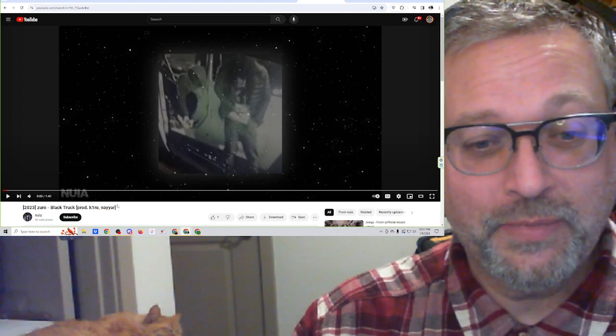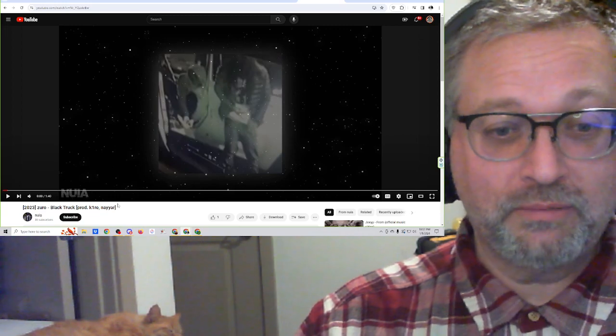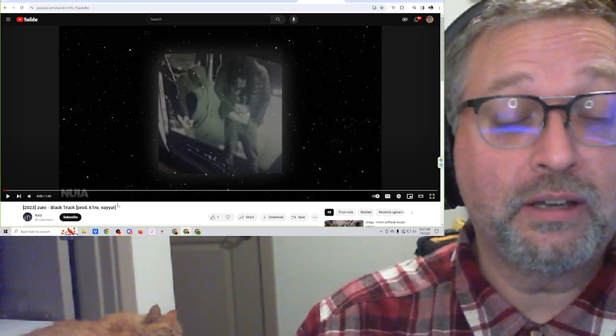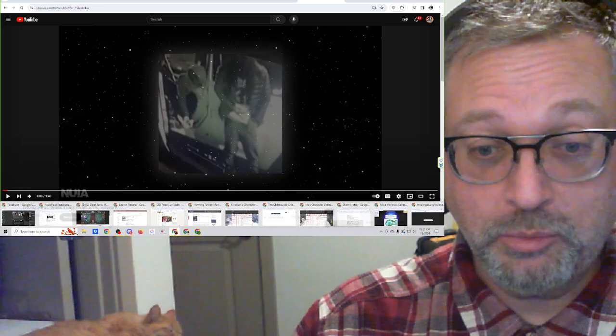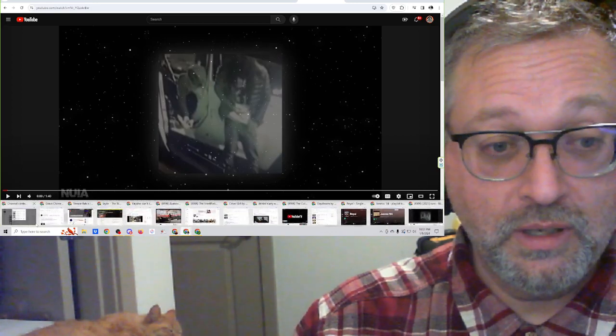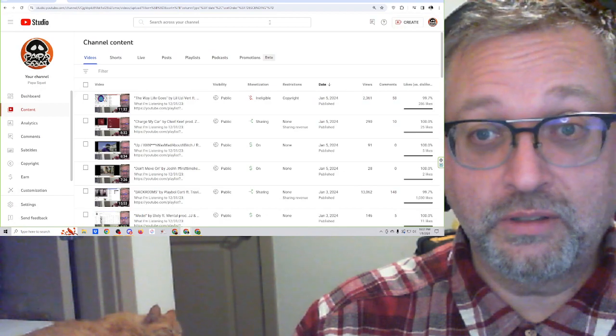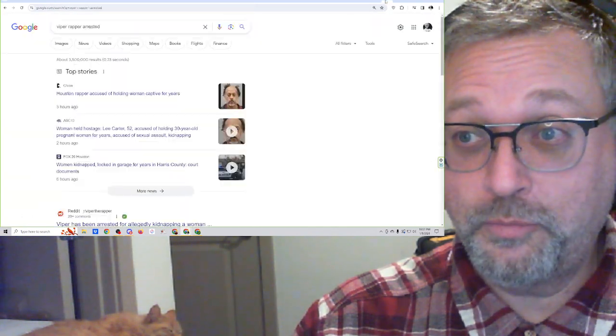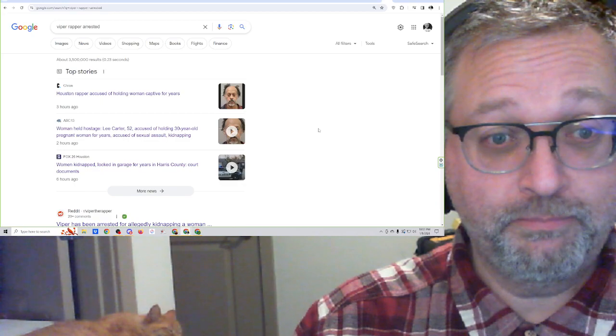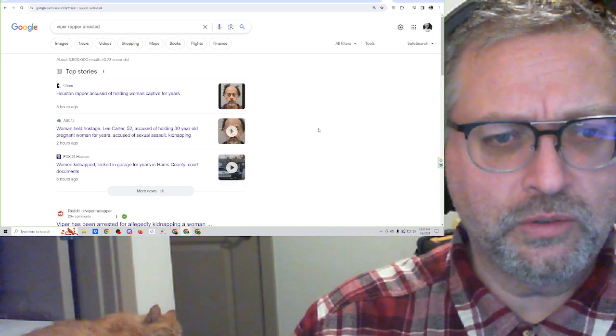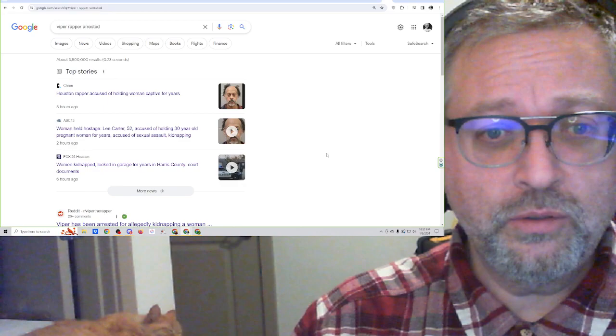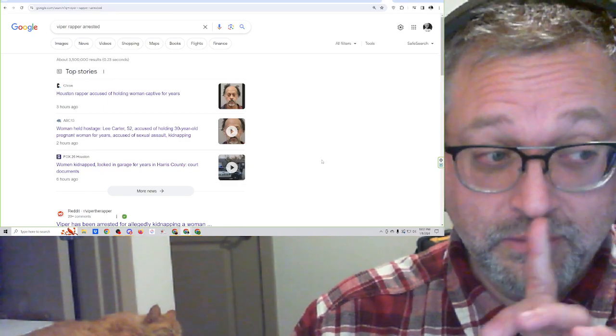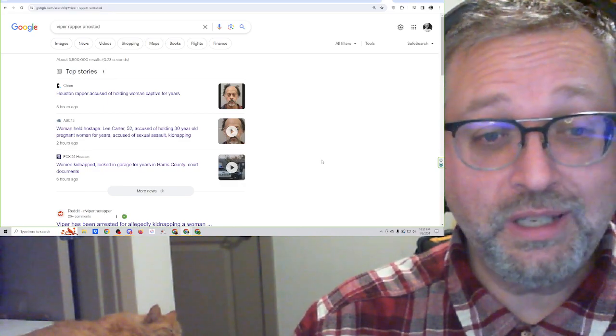I want to— Hey, I also heard today, I even pulled up a page about this. Viper, who we have listened to here on the channel not all that long ago, was apparently arrested today in Houston. I'm not sure if it was in Houston, but he's listed here as a Houston rapper, accused of holding a woman captive for years.